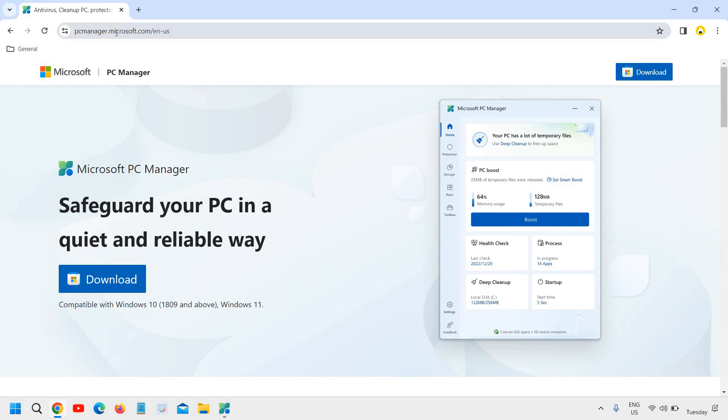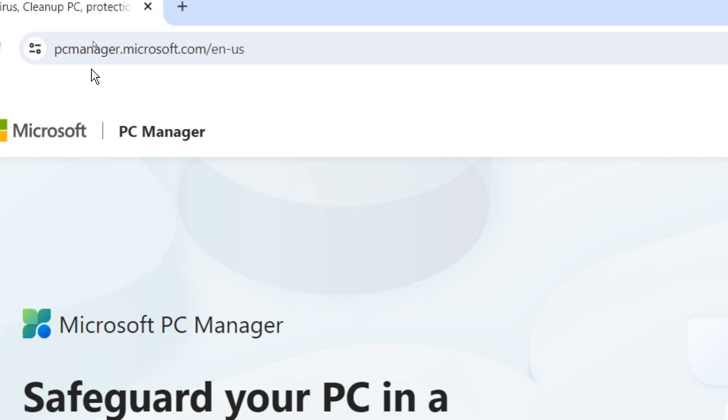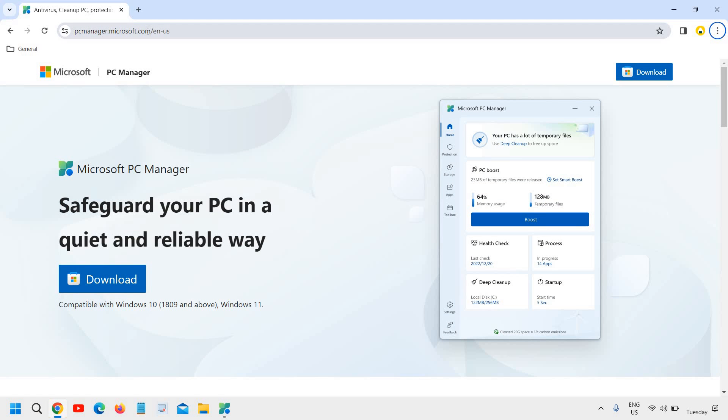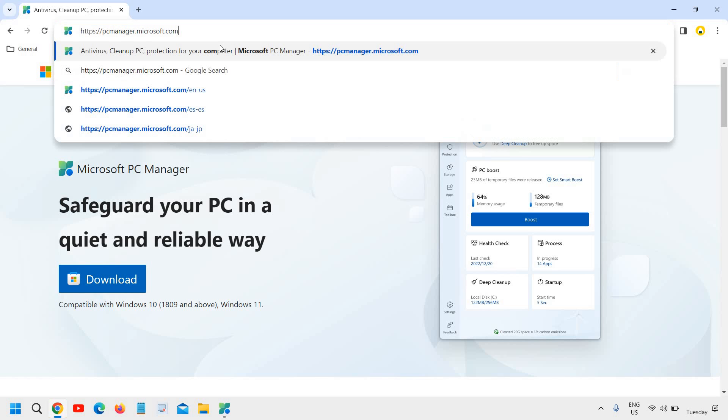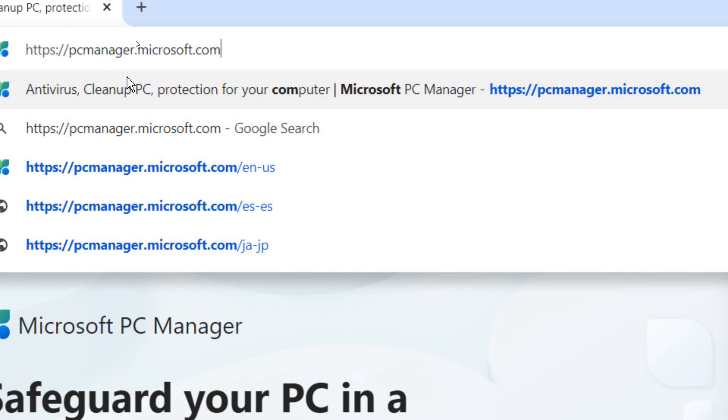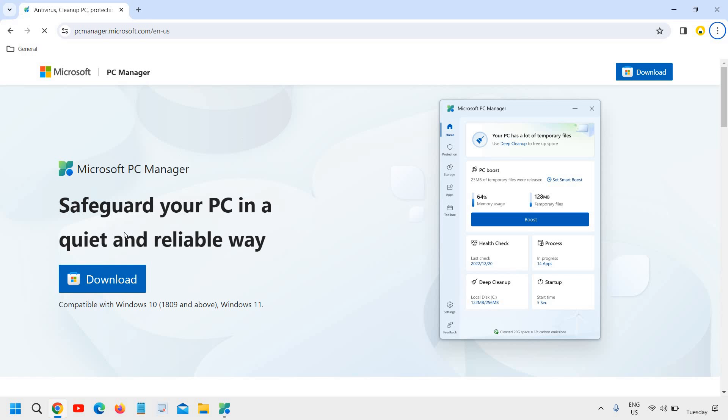You just need to go to this page which you can visit later on, pcmanager.microsoft.com. You just have to hit enter and this will automatically come up like this. This is compatible with Windows 10 and Windows 11.